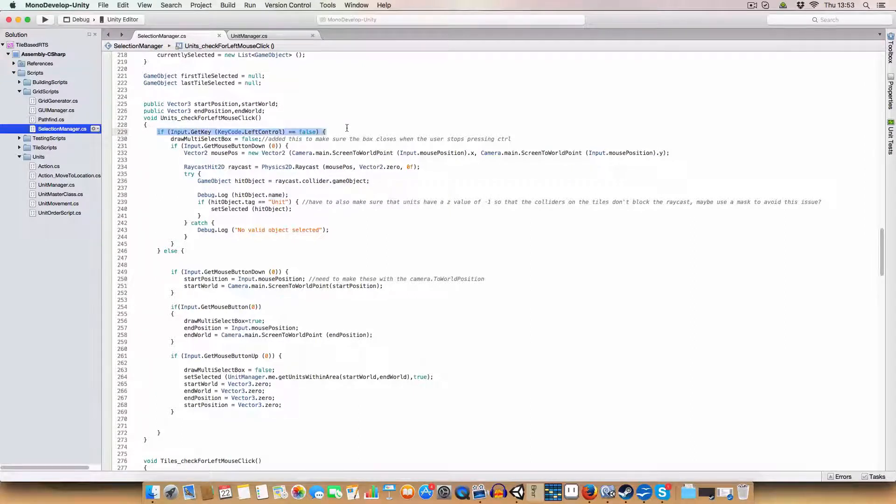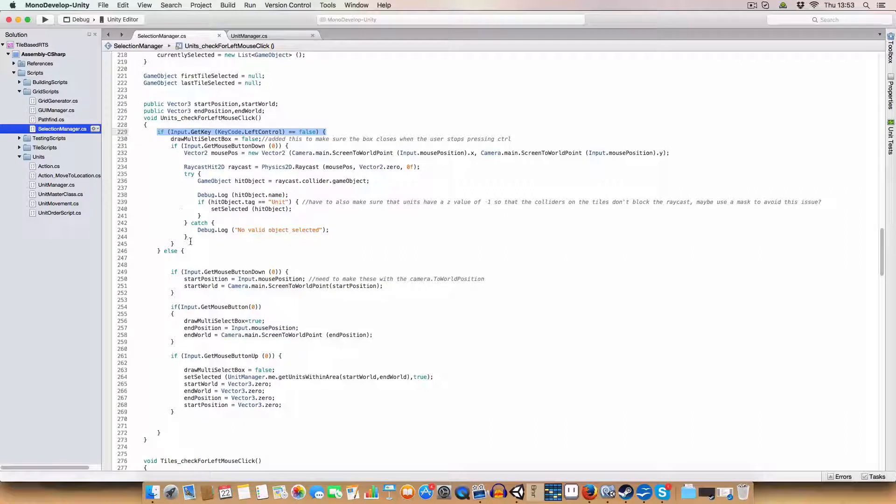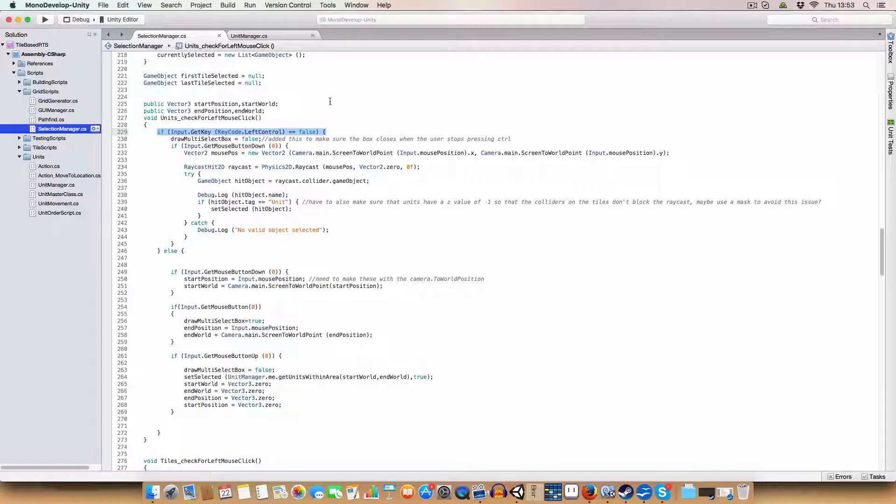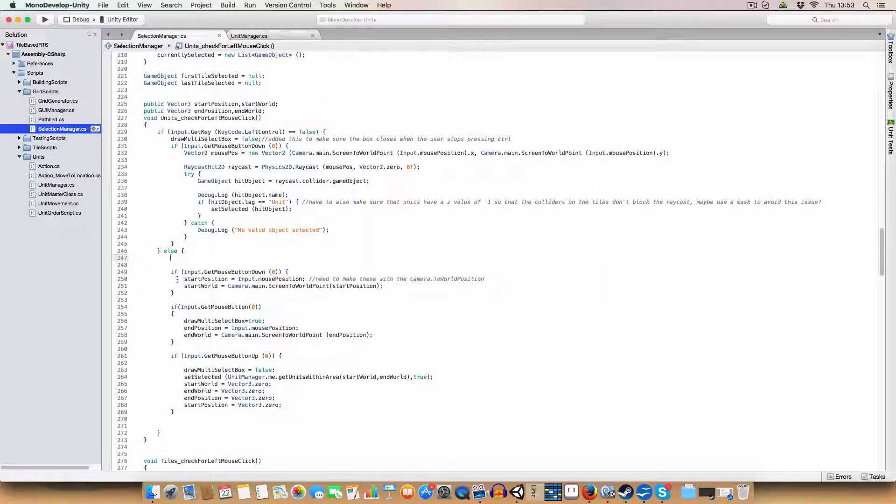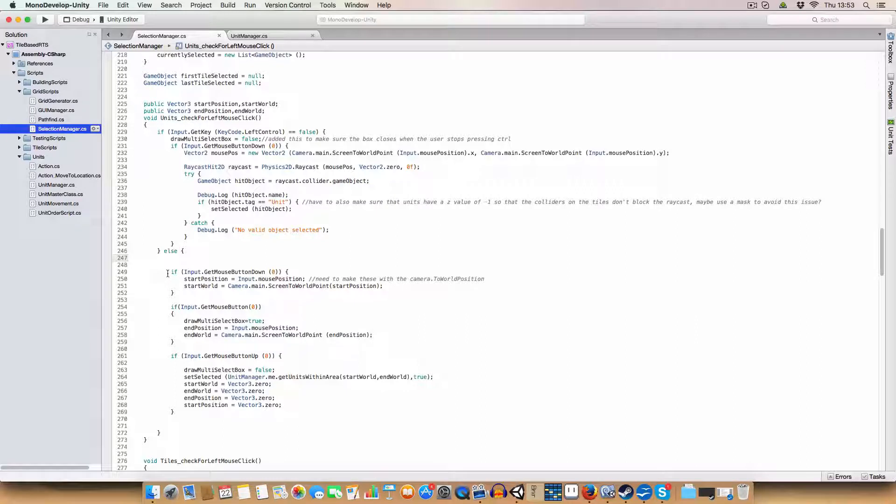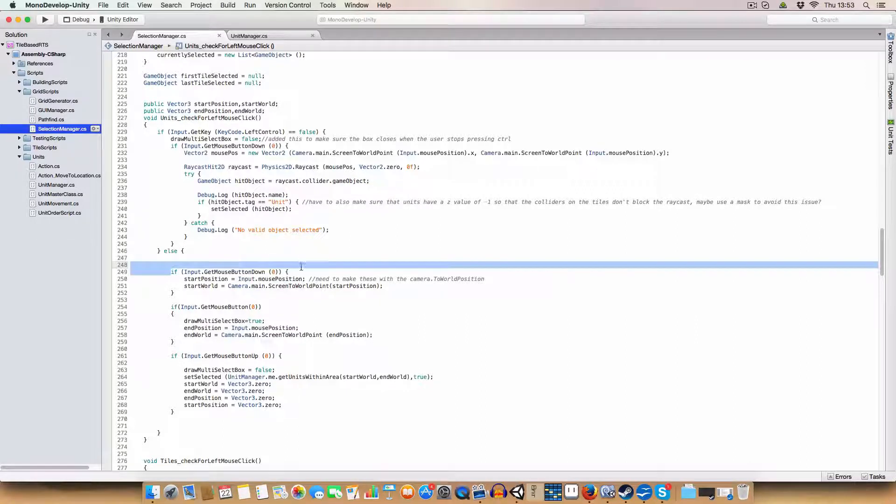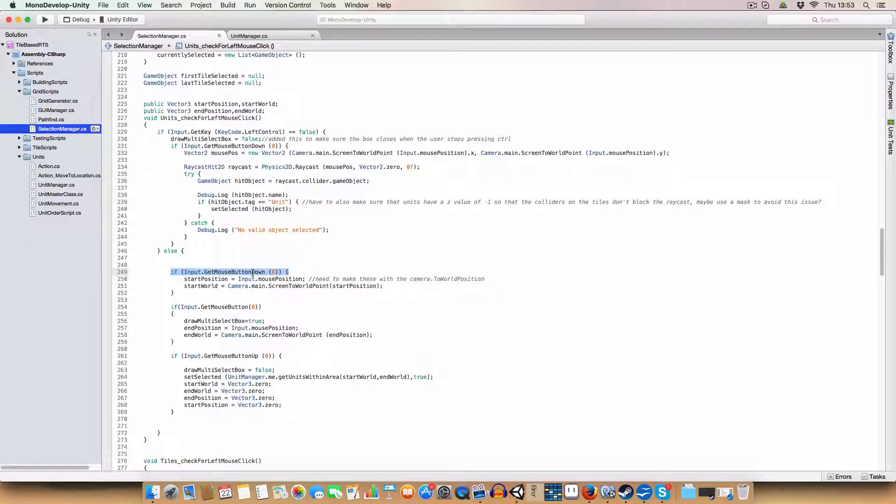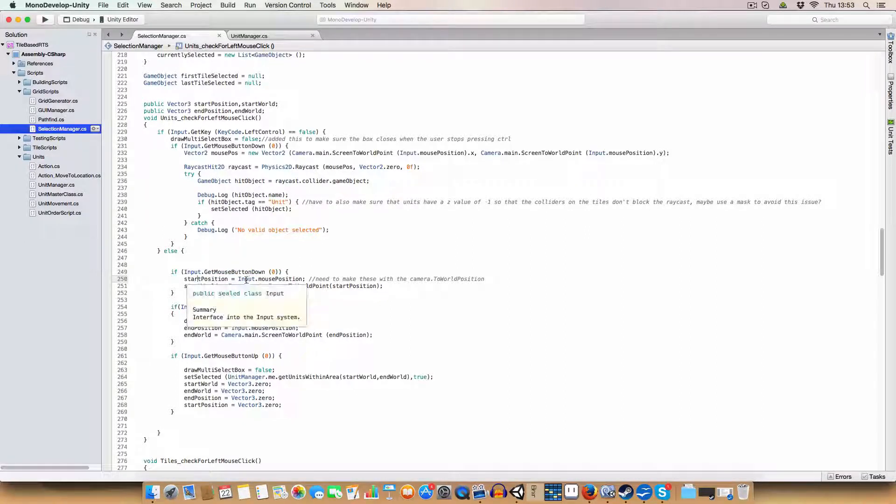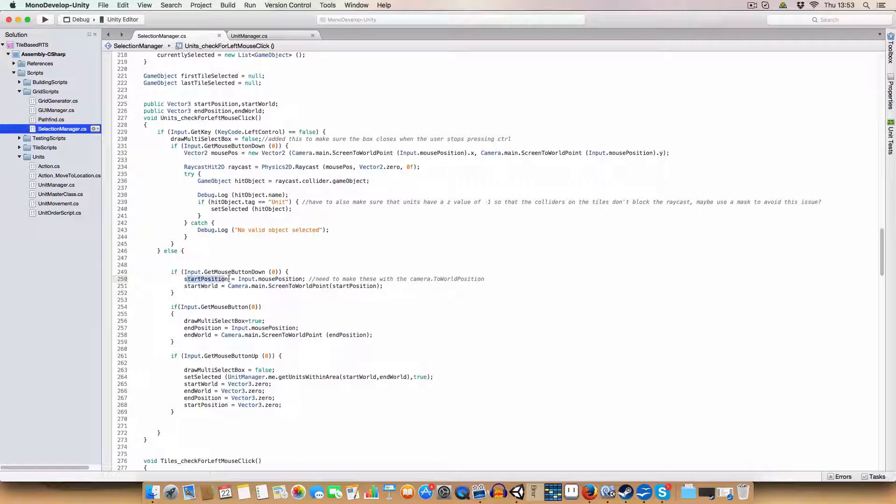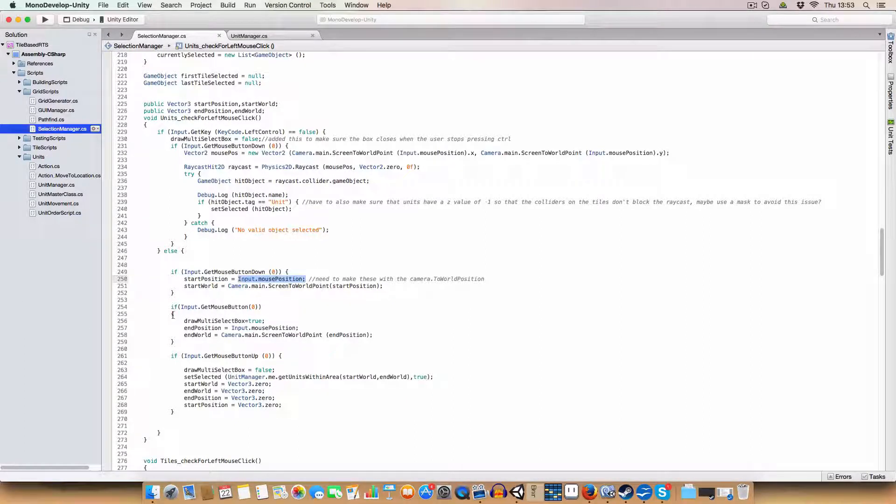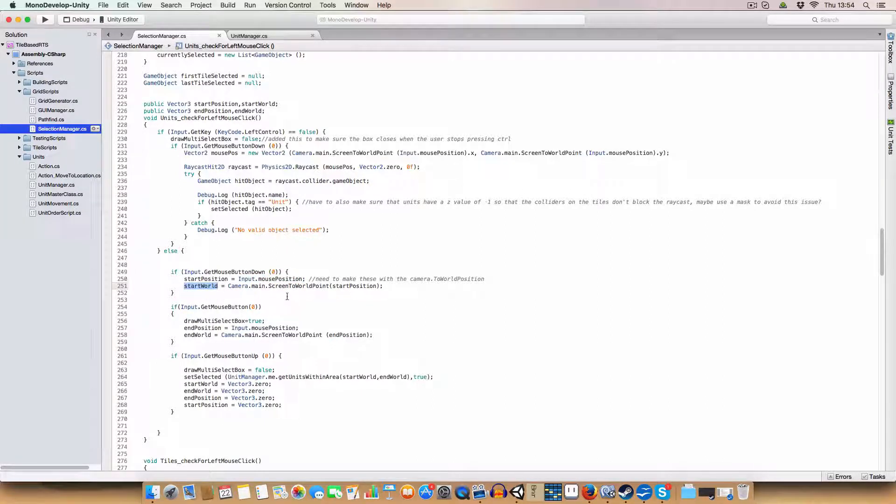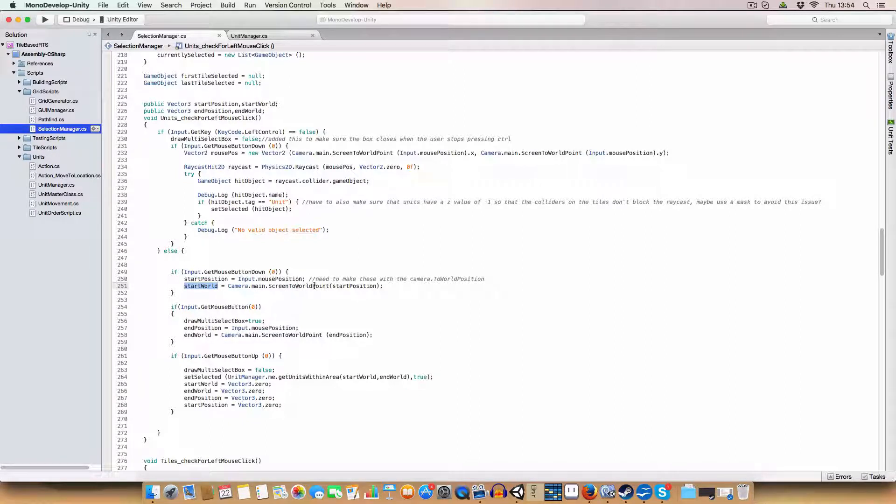I've changed the units check the left mouse click. So first off, we're going to check if we're holding down left control. If we're not, this is just going to be the select one unit at a time by clicking on it. But if we are holding down left control, then in the frame where the left mouse button is first pressed down, we're going to store the mouse coordinates in start position. And then we're also going to store the world position of these mouse coordinates using camera.main screen point to world.